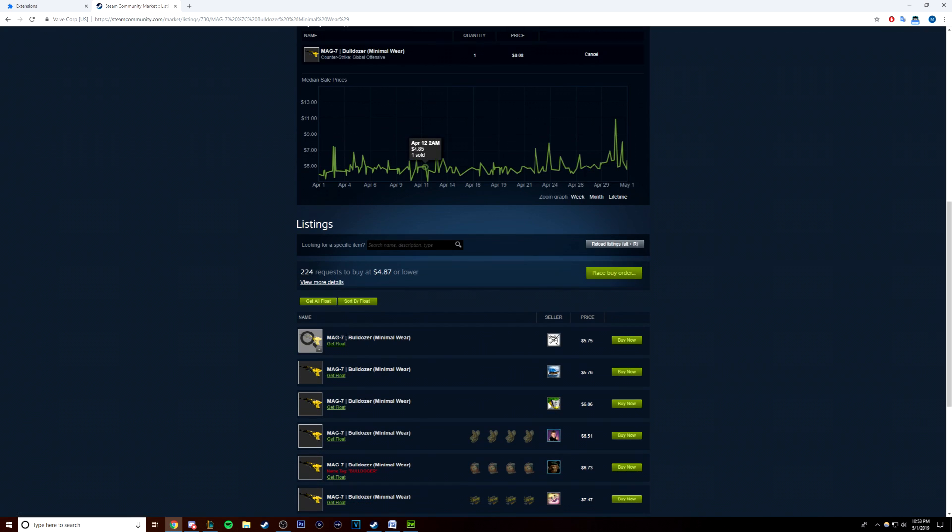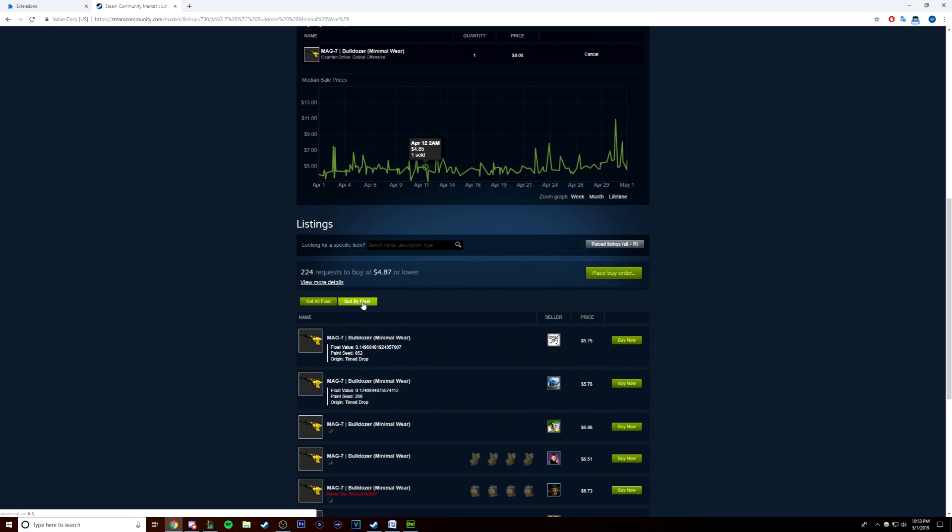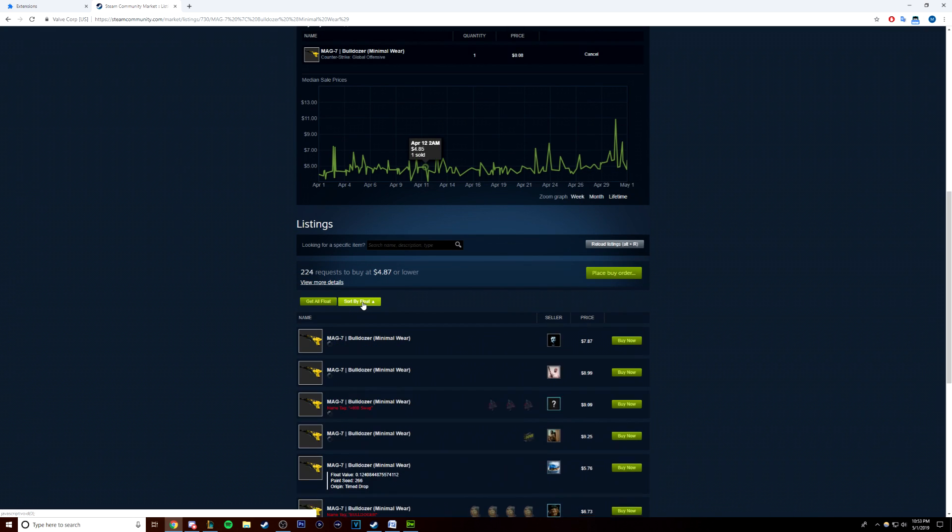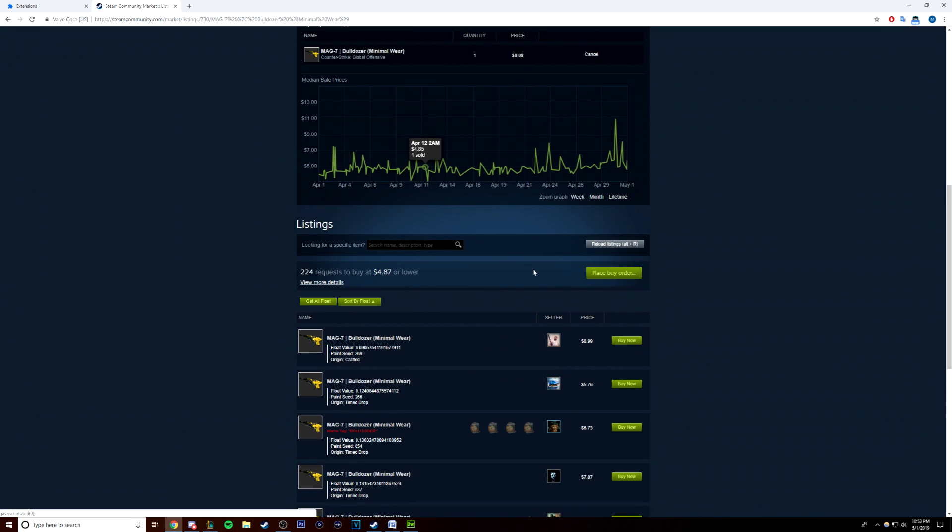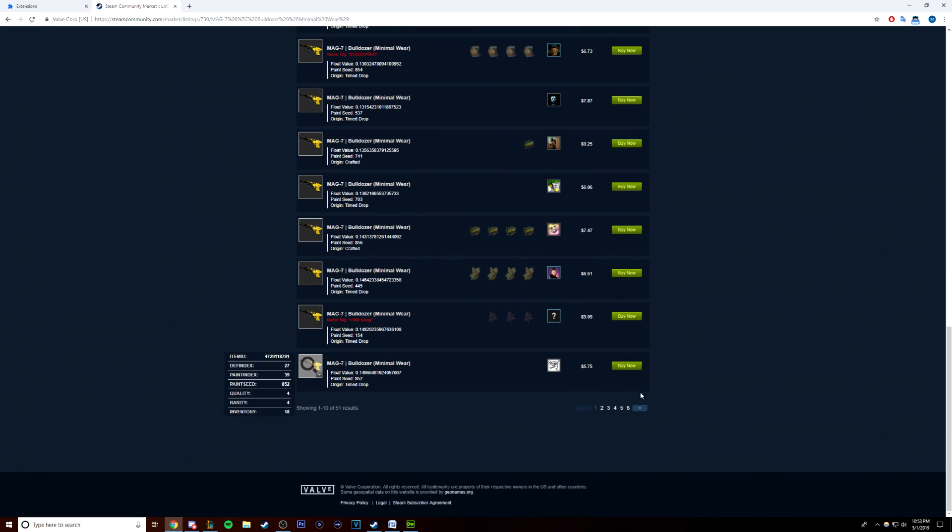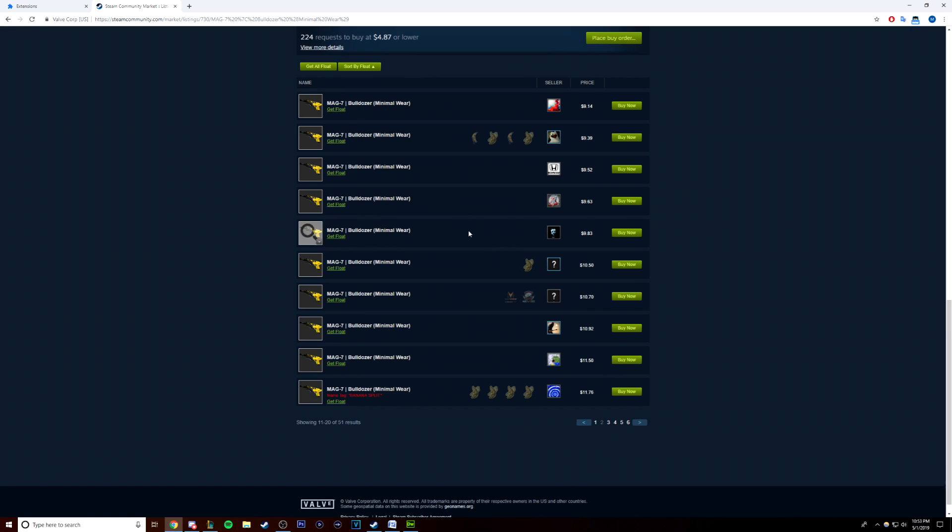Now that you have at least a few dollars in your Steam Wallet Balance, one of the three Chrome extensions, and access to the Steam Community Market, you can now start making some real money.